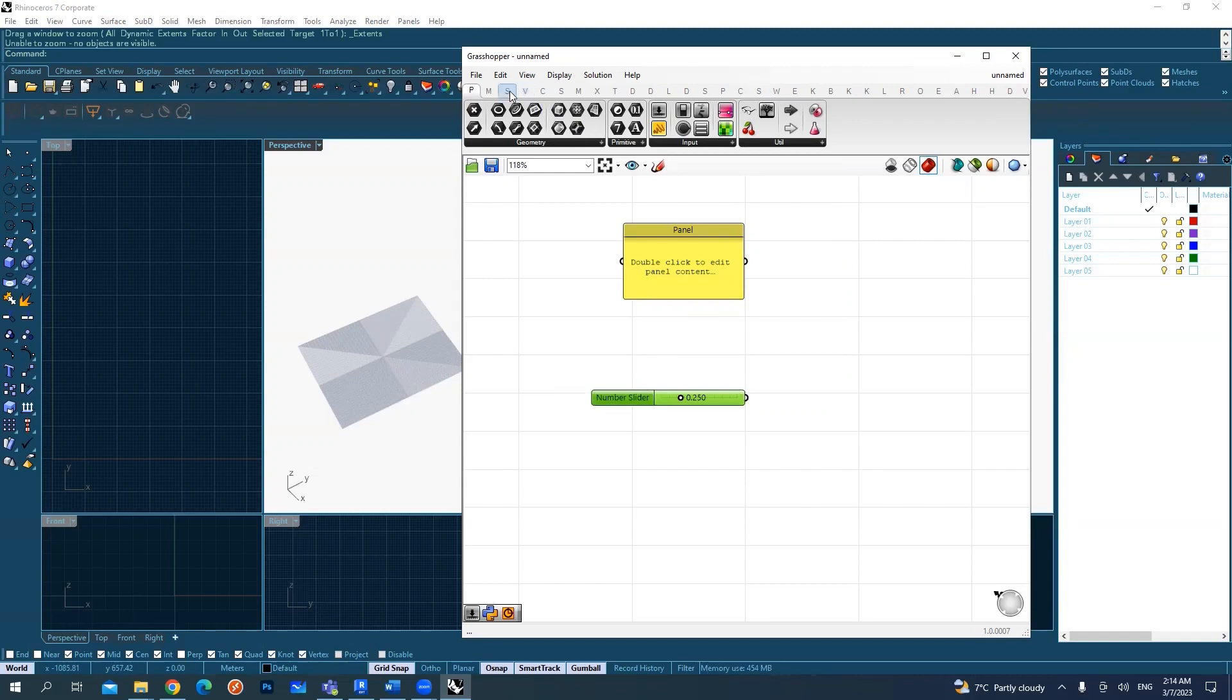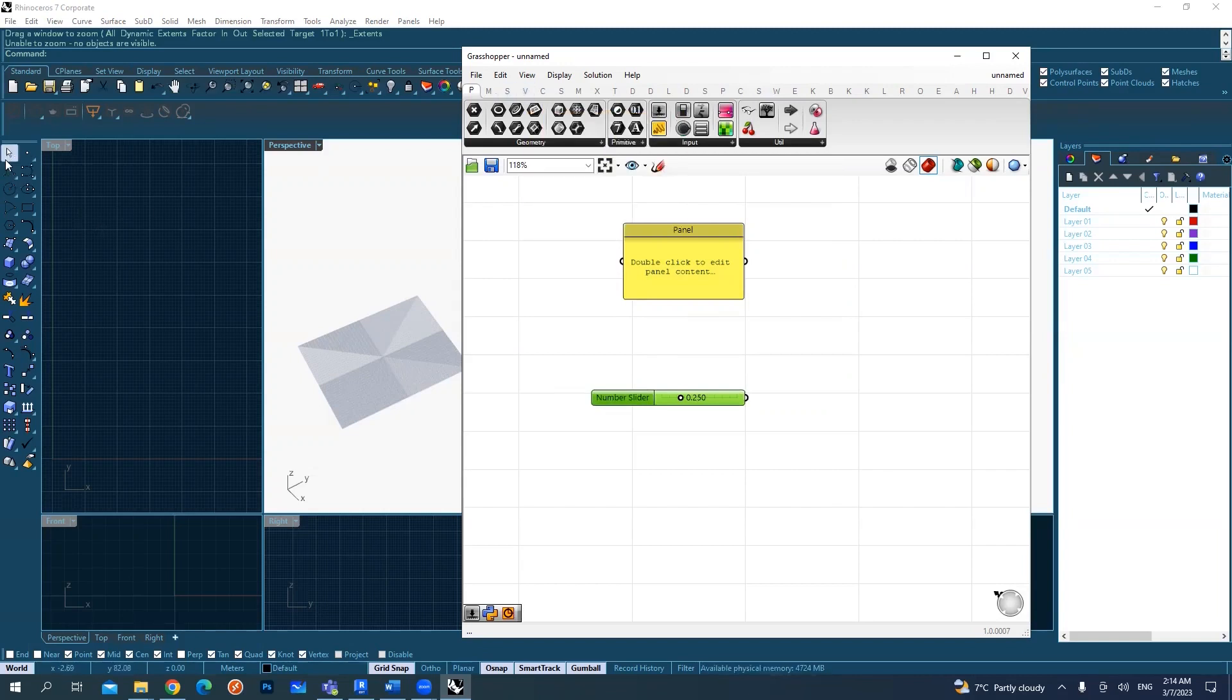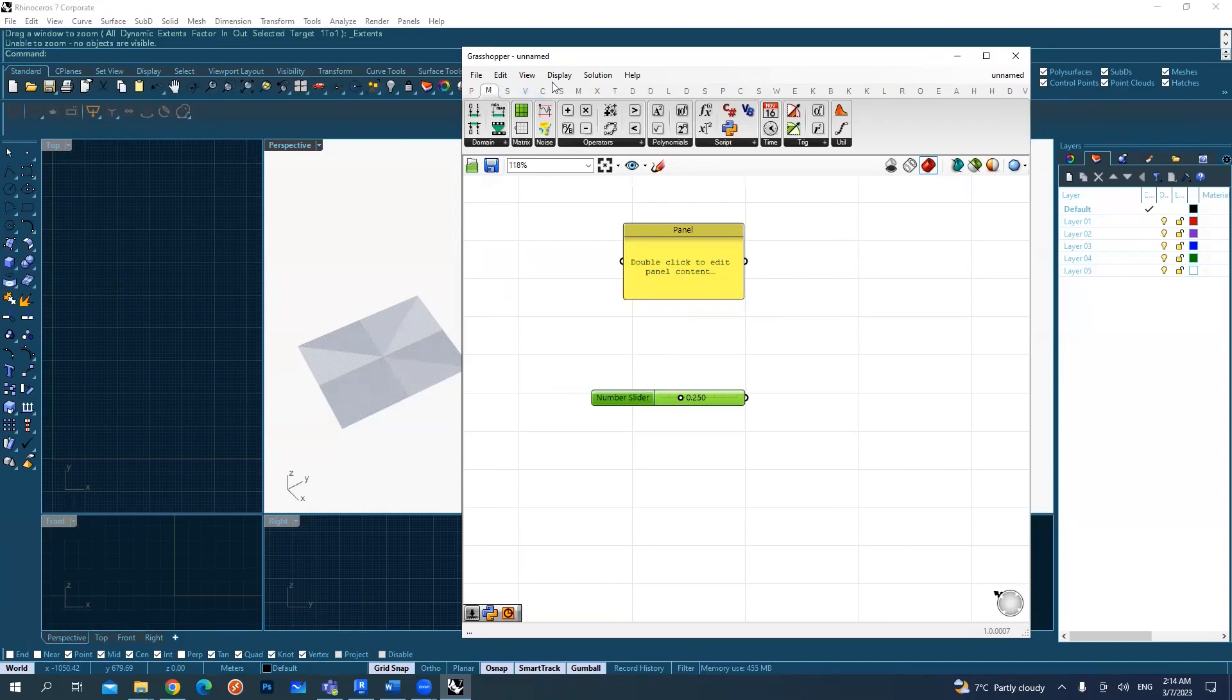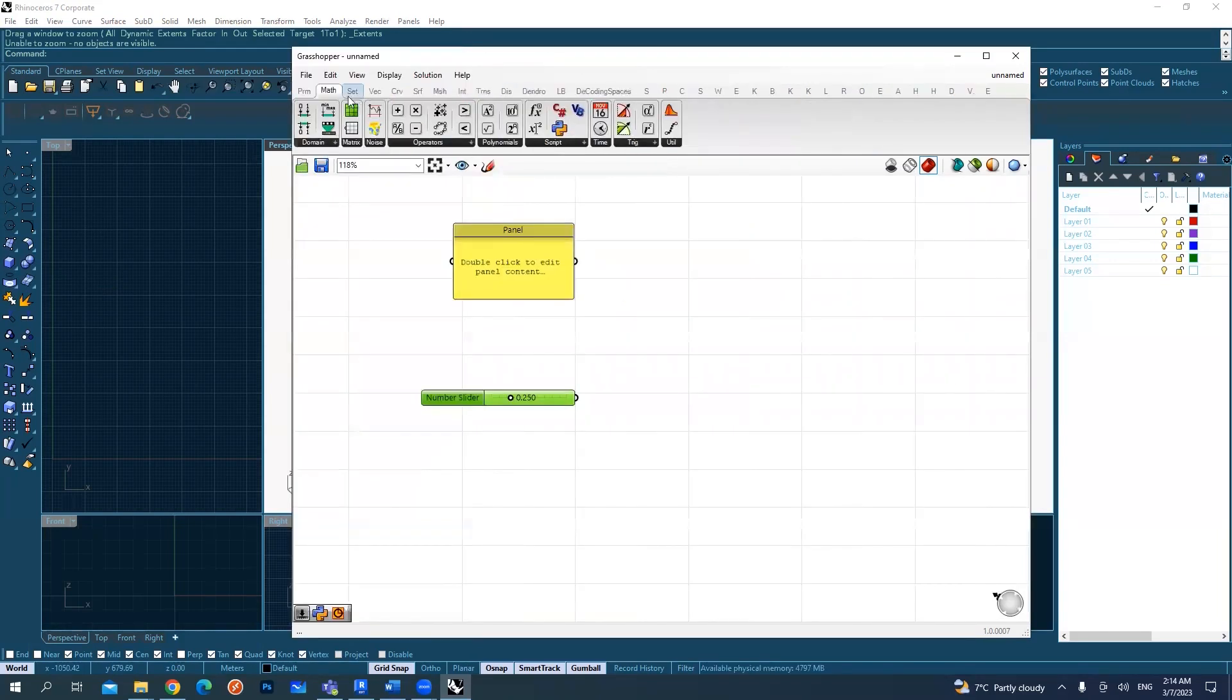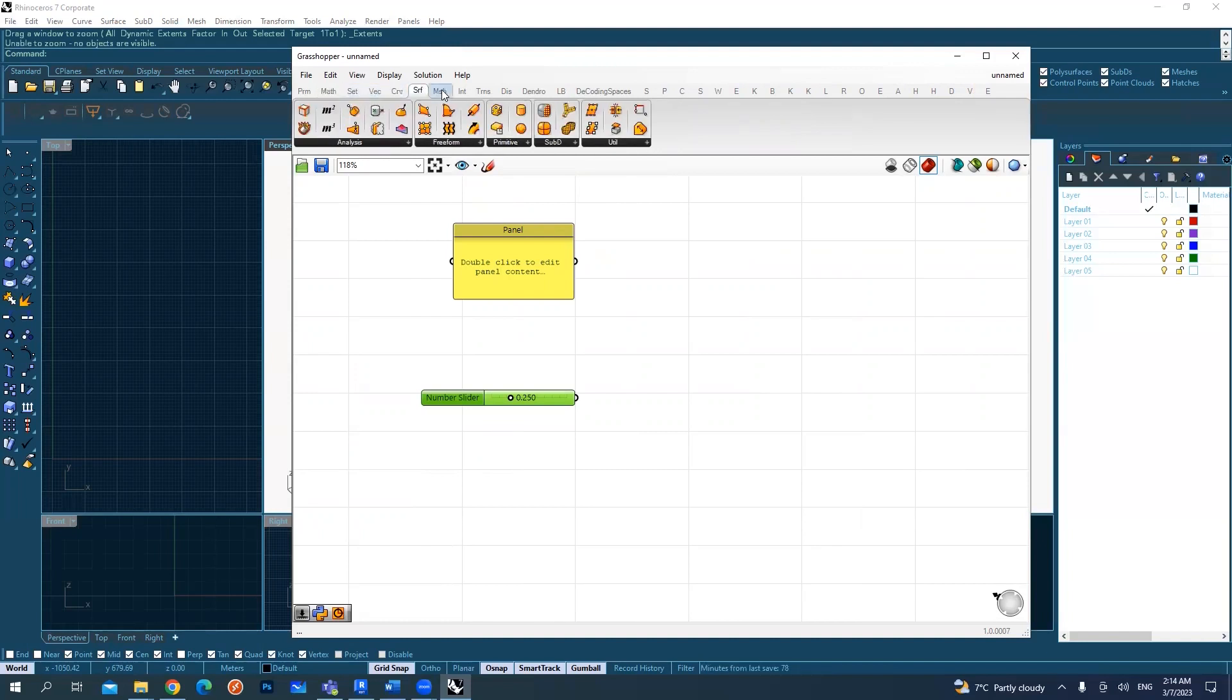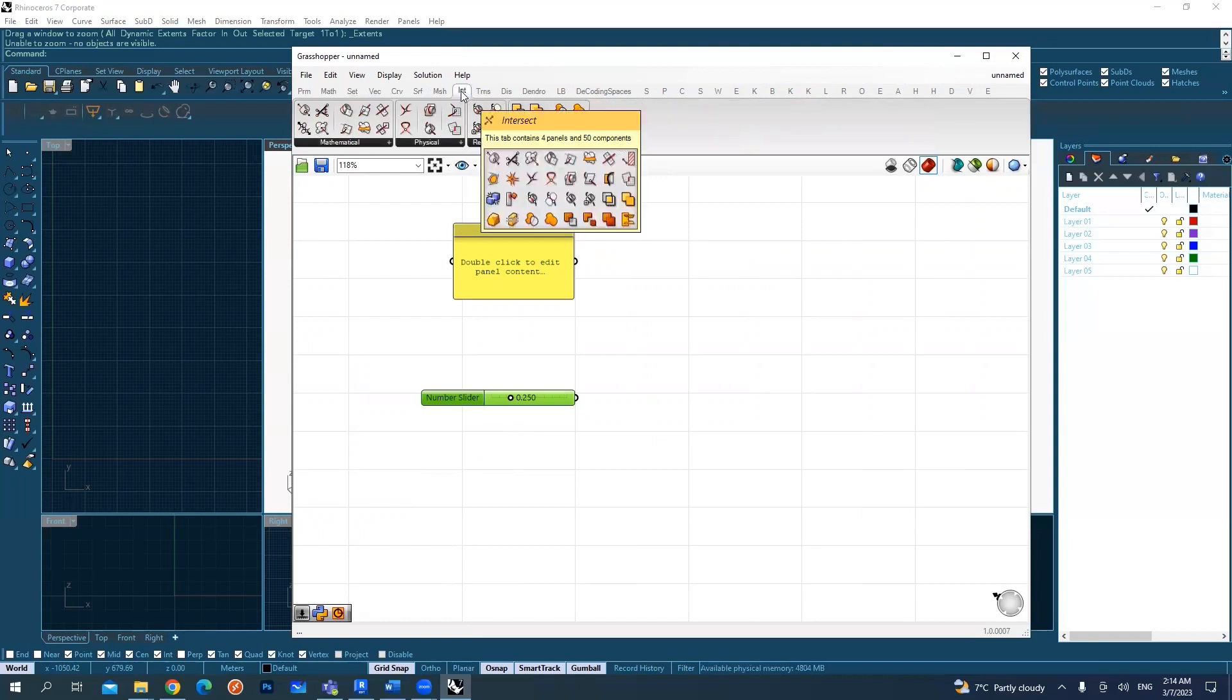Then you will have the somehow like the same objects that we have created in Rhino, which are the curves, the points, the surfaces, the meshes, which are all here on these tabs. So if I expand this, you can see there is like also mathematical equations. We'll check them. We have the curves, the surfaces, meshes, and some like intersections.